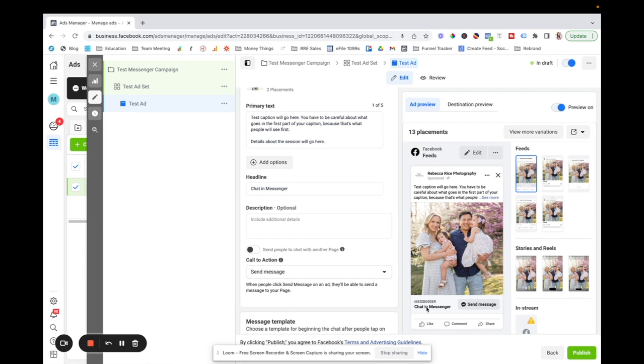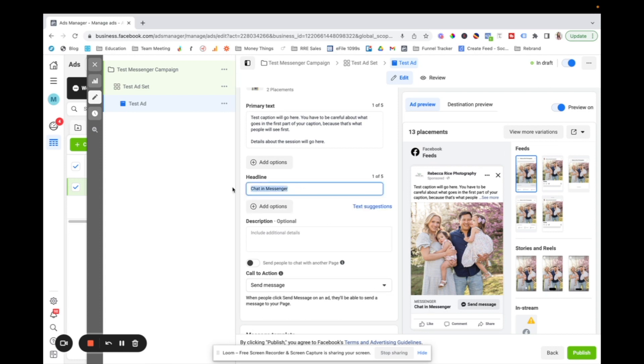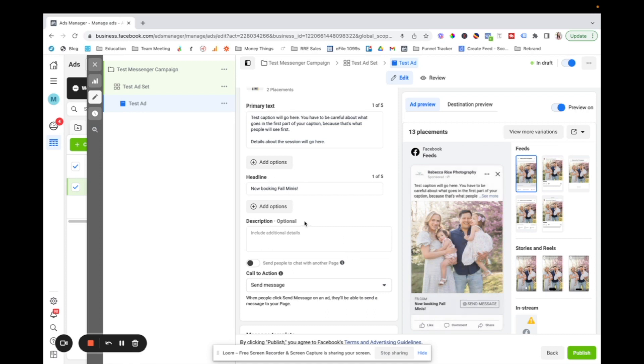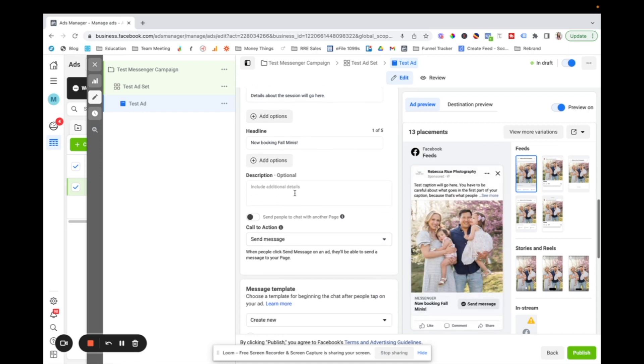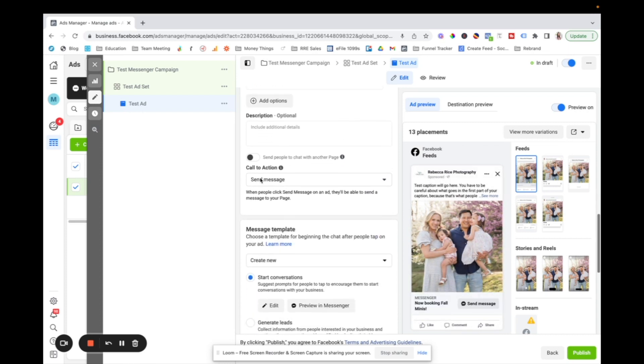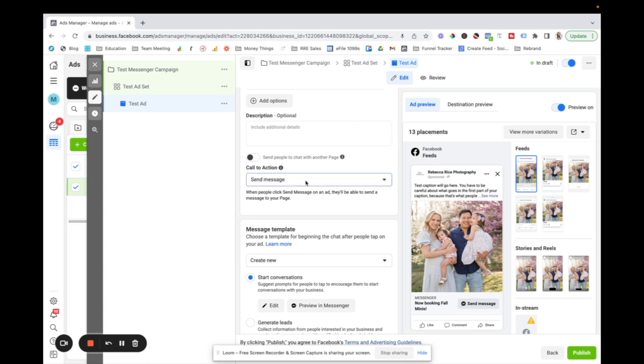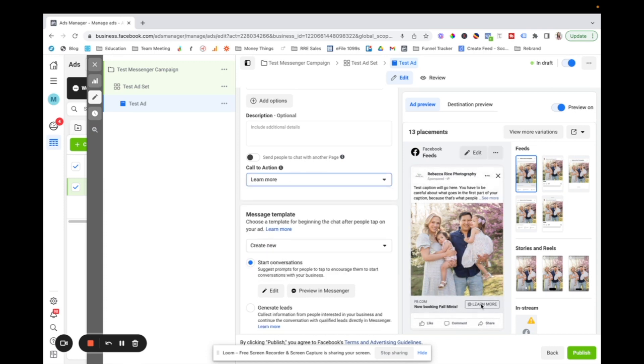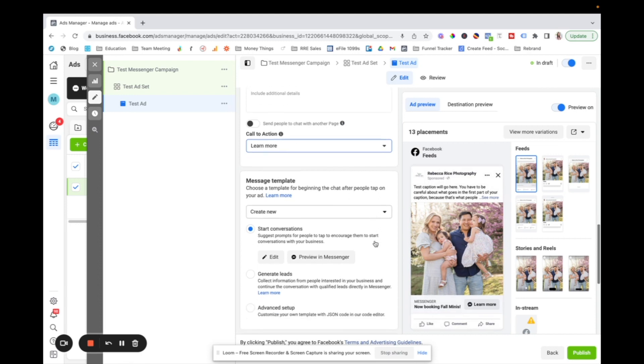Your headline is what goes here. So you can put like some kind of announcement there. You can say now booking fall minis or something like that. And then your description, you don't really have to have there your call to action. You can put send message. You can say, learn more, whatever you want this button to say.